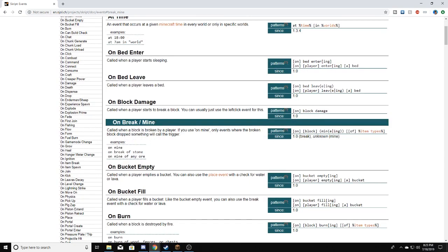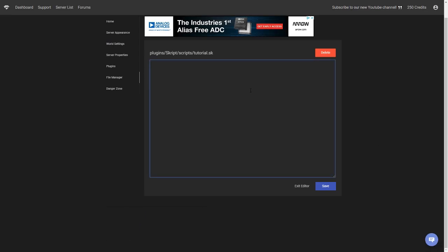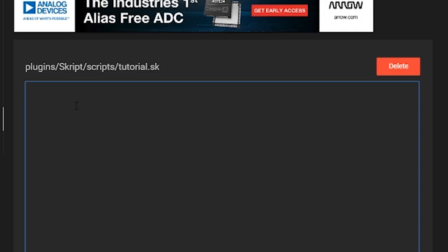I'm going to the events section in the documentation and scrolling down to 'on break / mine'. You can just copy one of the example lines. We'll paste it in and change it to 'on mine of diamond ore'.